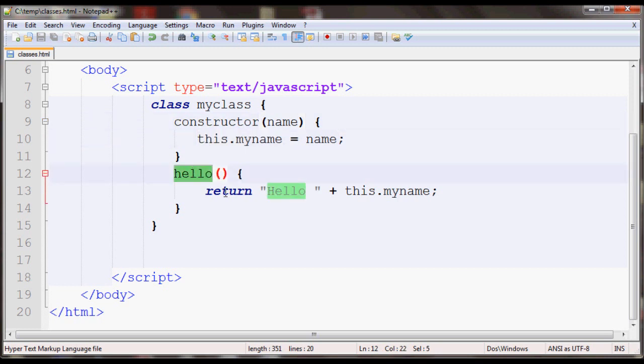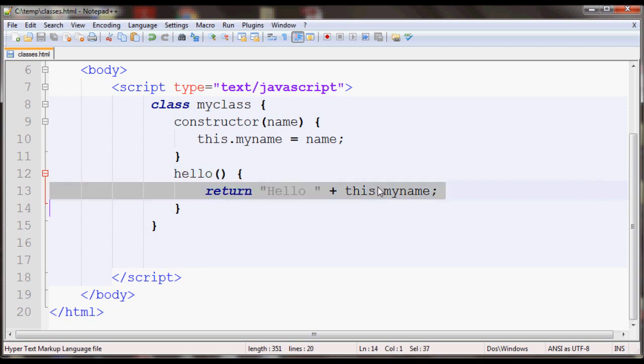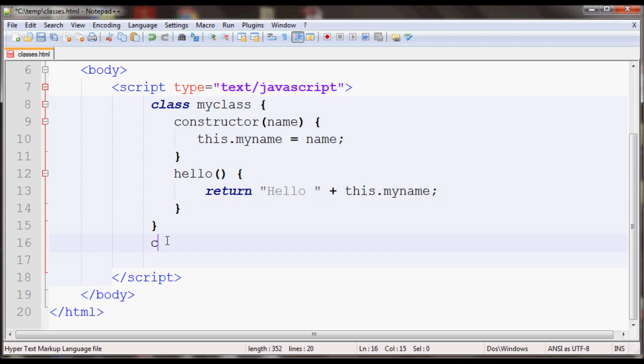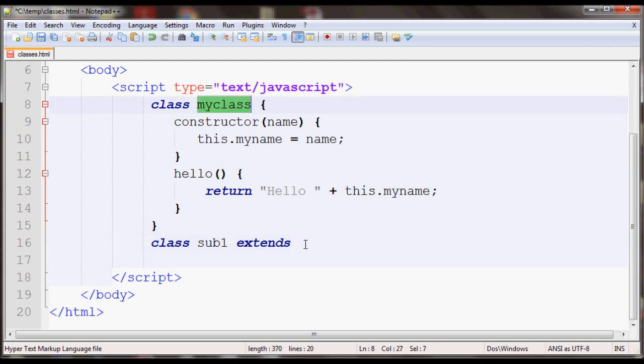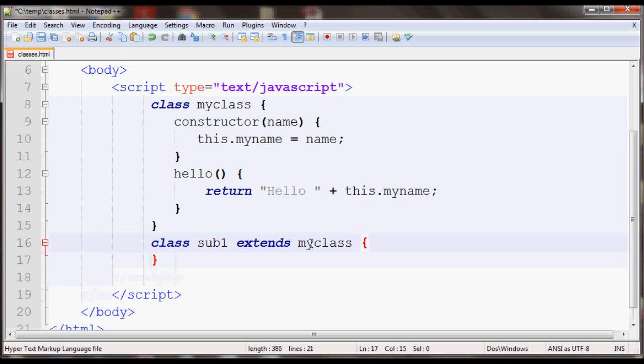Now to create a subclass, all you have to do is write class and the name of the subclass you want to give. So in this case I'll just name it sub1, and then you write the extends keyword and the name of the class you wish to extend. I have this class called myclass I'm going to extend that, so I'll write myclass.